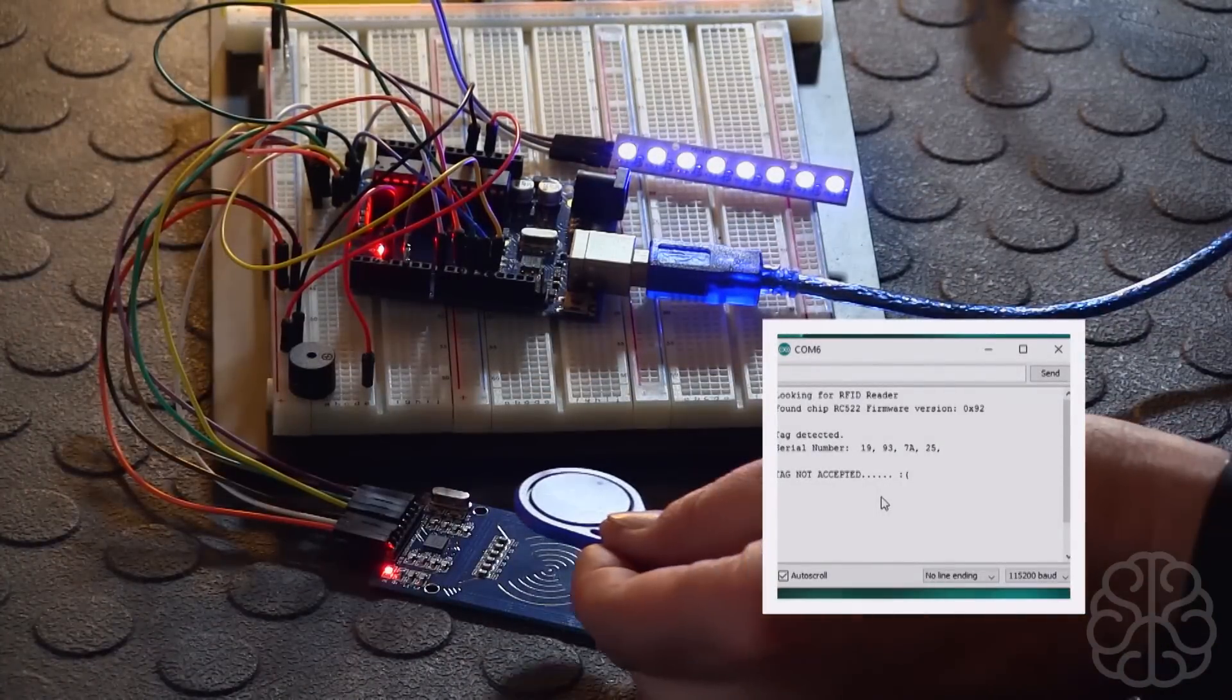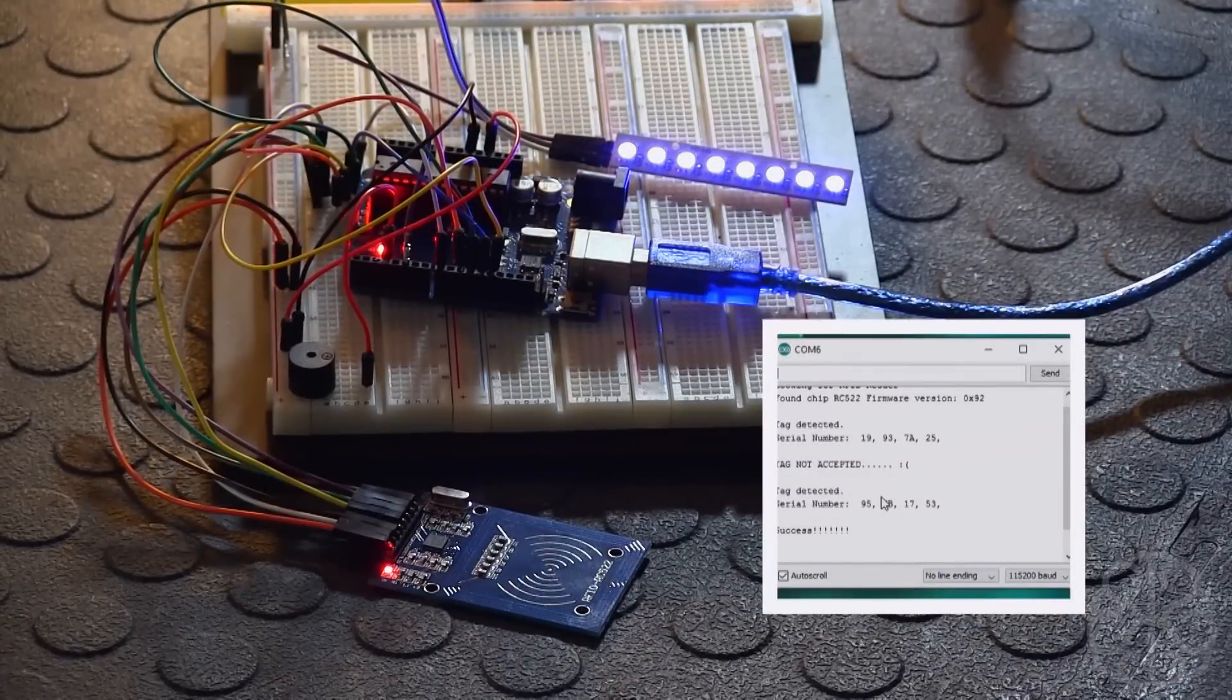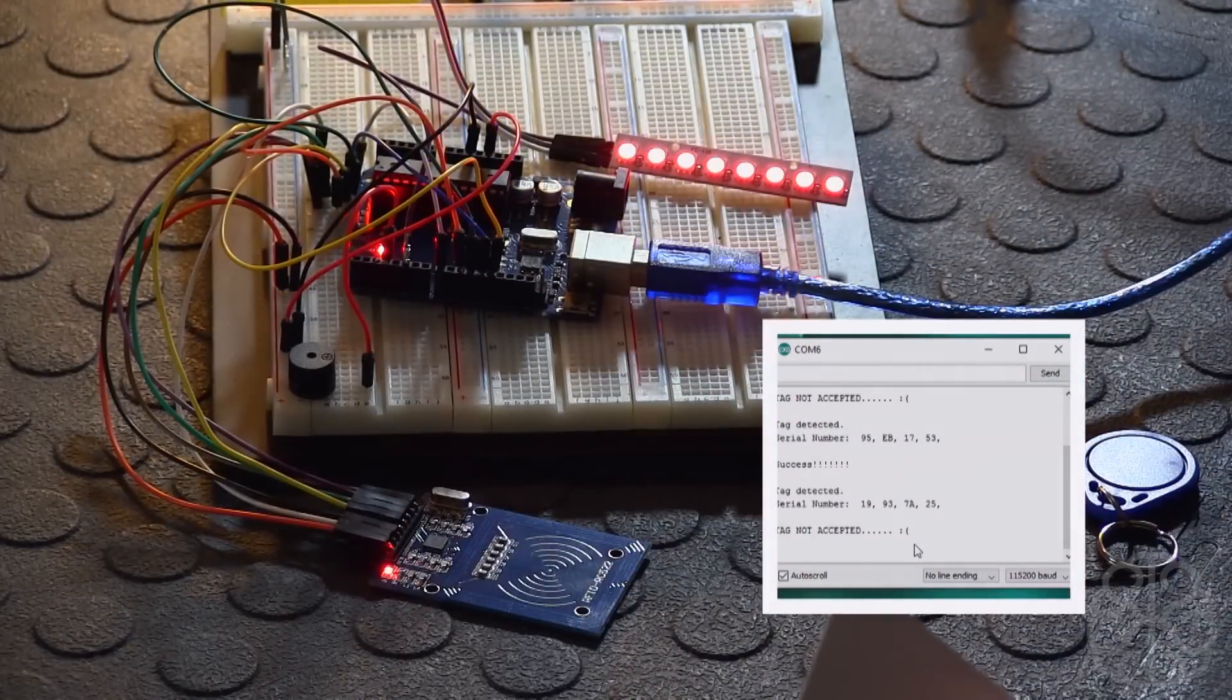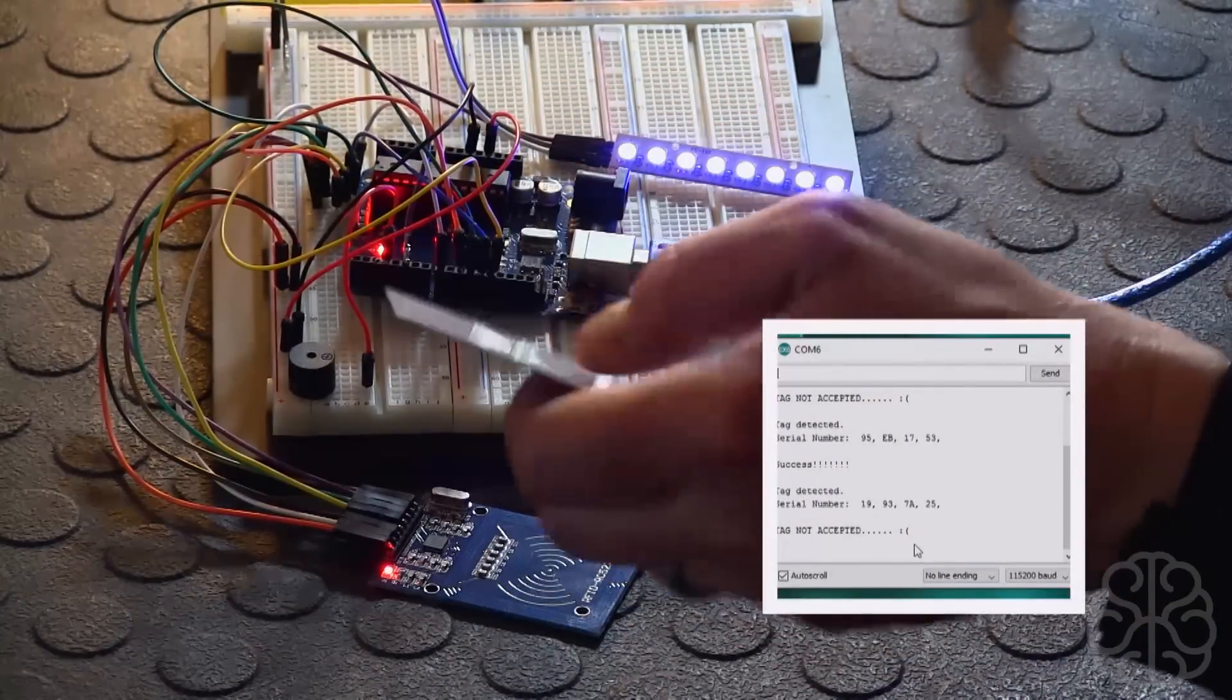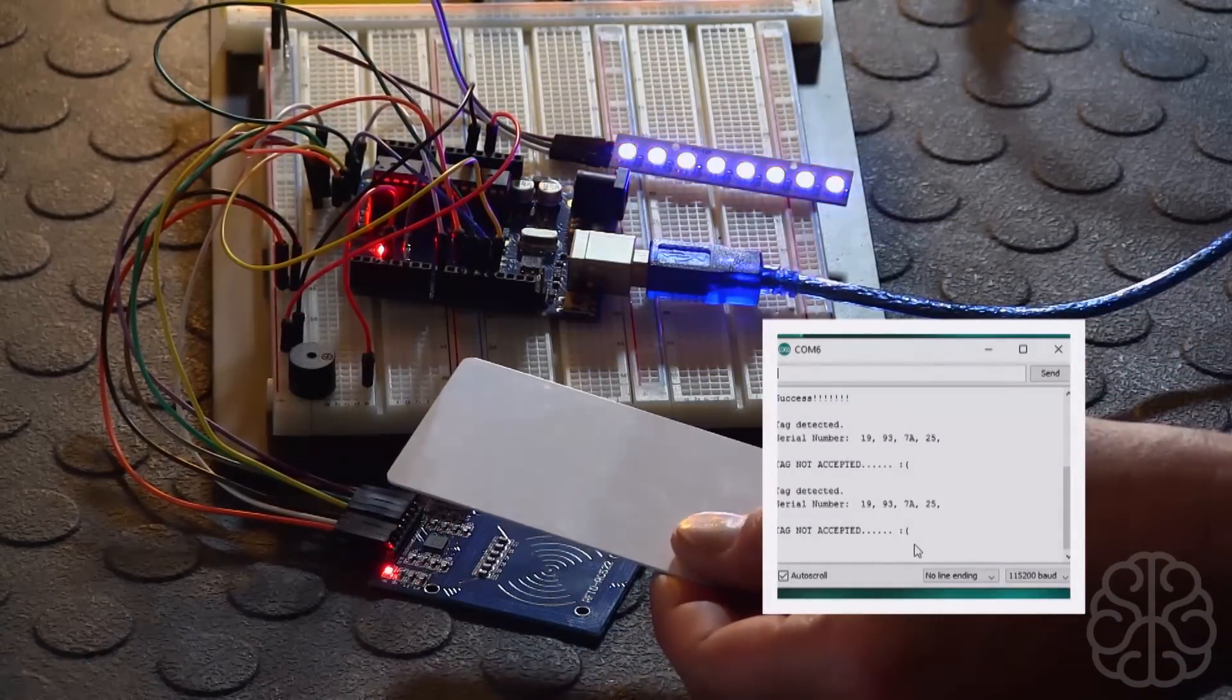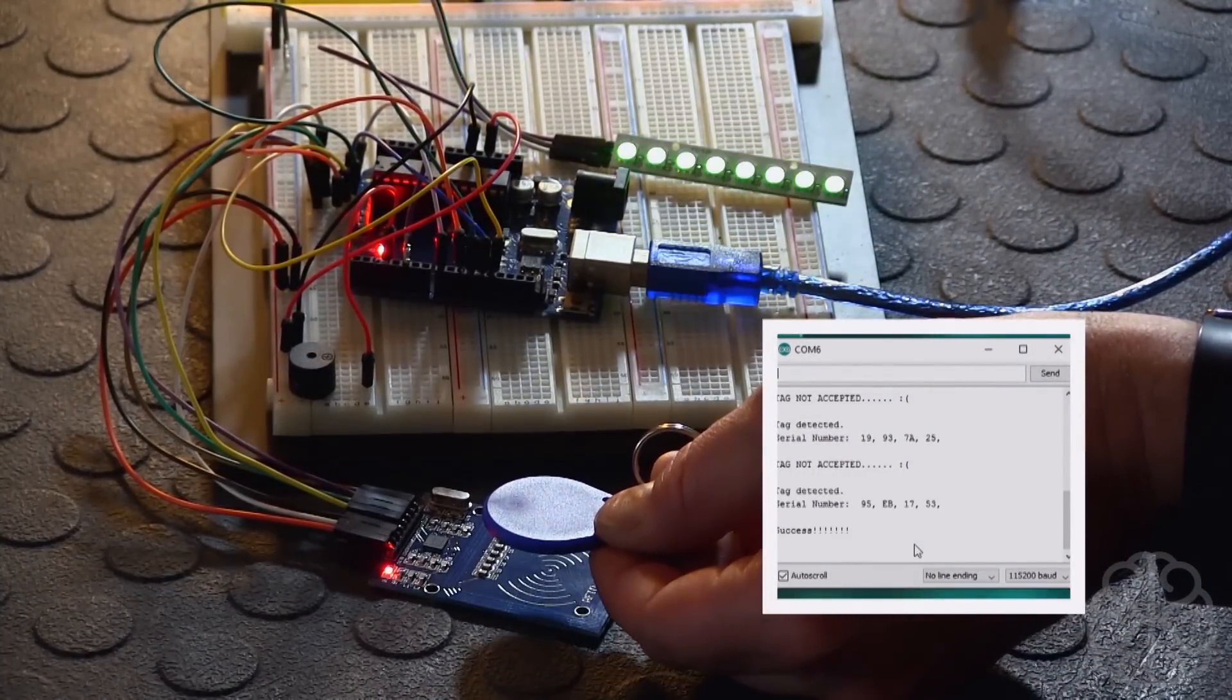So now we're going to take the little blue tag and do the same thing. Go over and there we go, green light, and tag detected, serial number 95 AB. Let me move the cursor a little bit here, and there we are. So let me do it again really quick. Tag not accepted. I see that the card has a little bit more height, I don't know if the coil antenna is a little bit bigger on the card.